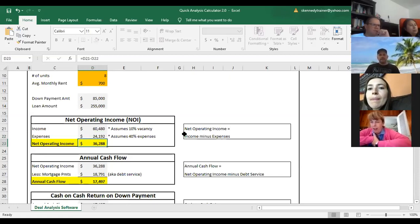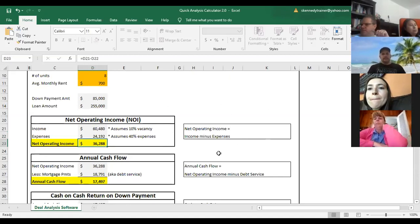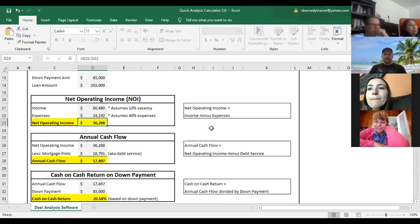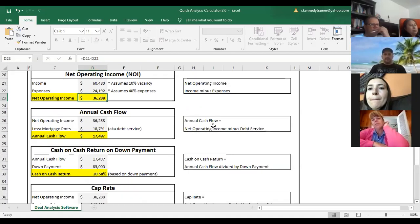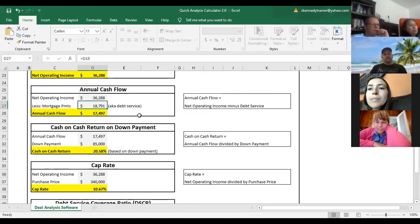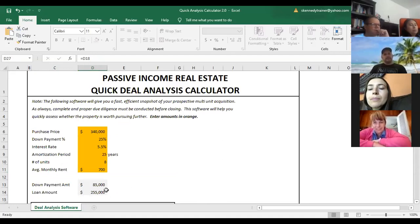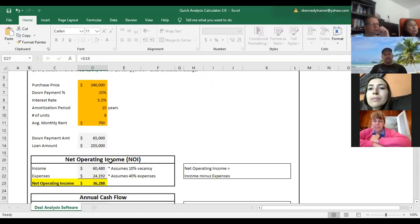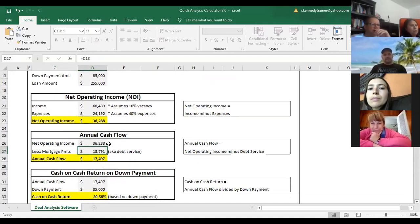Your net operating income is your income minus expenses. And on the right, I wrote out those formulas to tie everything in — these calculations are going to become your go-tos. Annual cashflow is your net operating income — income minus expenses — minus the mortgage payments, or debt service. The debt service is based on the loan amount, taking into account the interest rate and amortization period. Annual cashflow equals net operating income minus debt service.